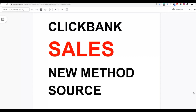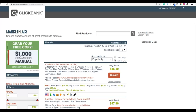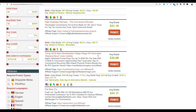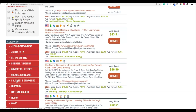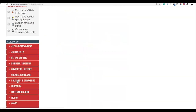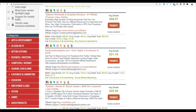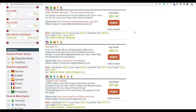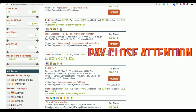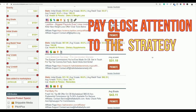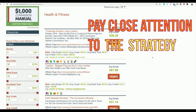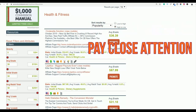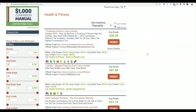So this method — you are going to choose a product you are going to be promoting, preferably in the e-business and e-marketing category. You're going to be promoting products like make money online products, but you can also promote products in the health and fitness category with this method. You're going to sort by gravity to choose a product that is converting very well and has a high gravity, which means that affiliates are making sales with these products and it's going to be easier for you to sell them.